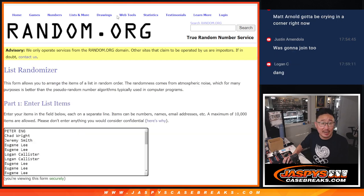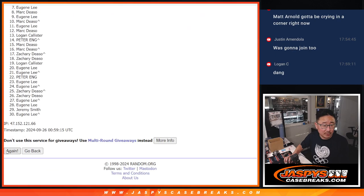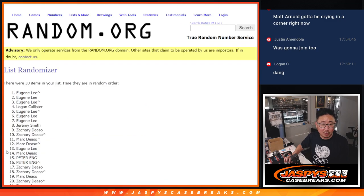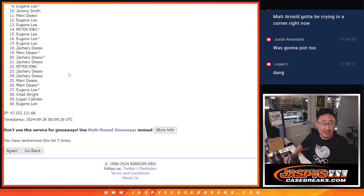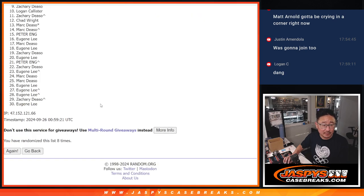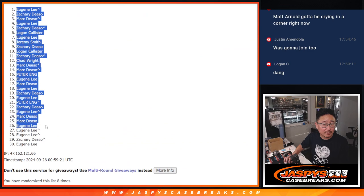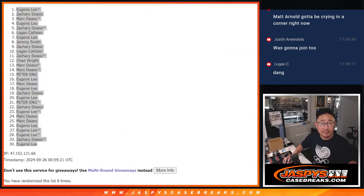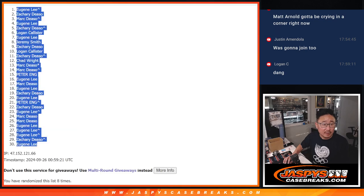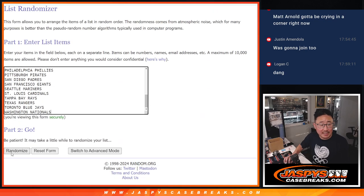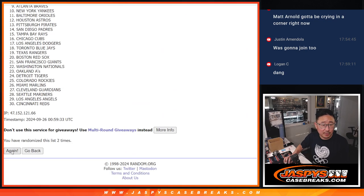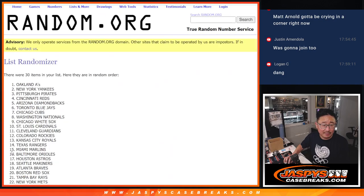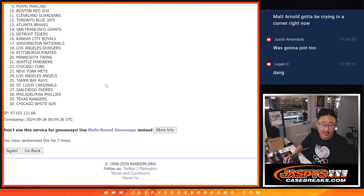5 and a 3, 8 times. 1, 2, 3, 4, 5, 6, 7, and 8. 5 and a 3, 8 times for the teams. 1, 2, 3, 4, 5, 6, 7, and 8.